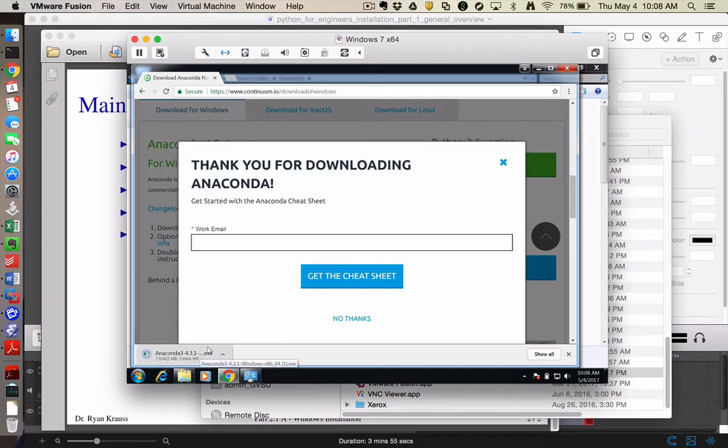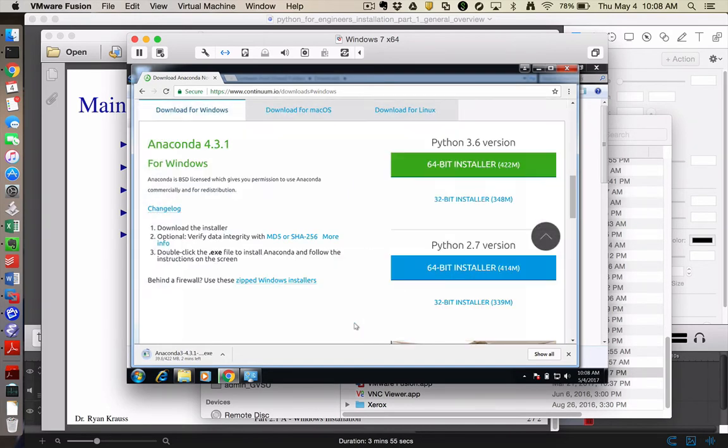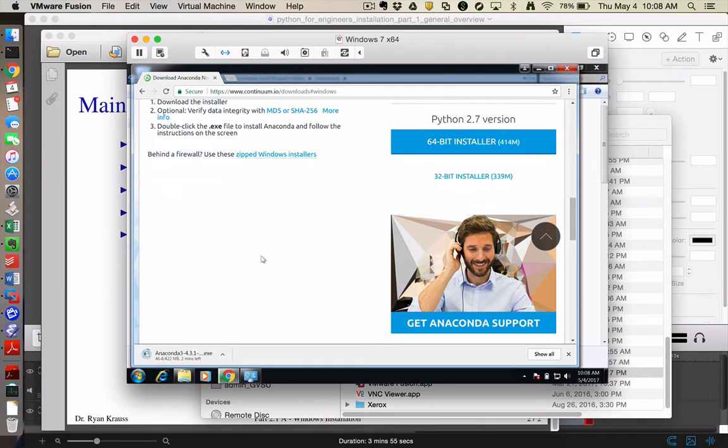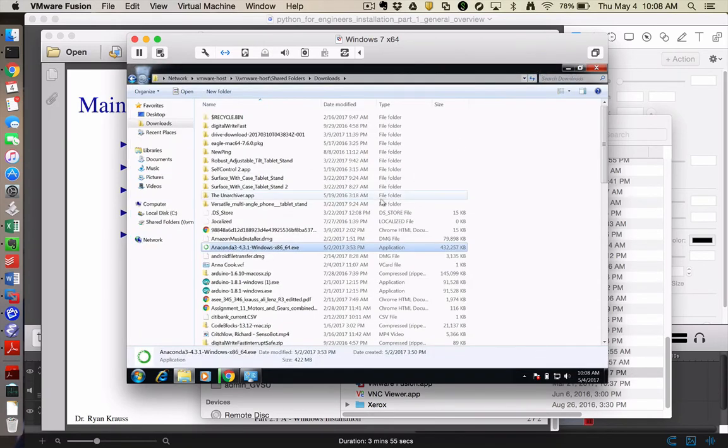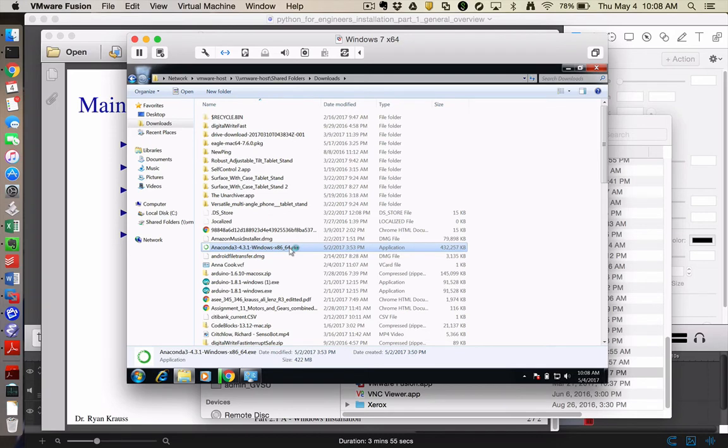Now in my case, I've already downloaded it once, so it's going to download a second copy. And it's going to ask me if I want some kind of cheat sheet. You can decide if you want to give them an email and let them send you some tips or not. And then rather than watching that download, I'm going to jump over to where I already have it downloaded, which is this one, and I'm going to run this installer.